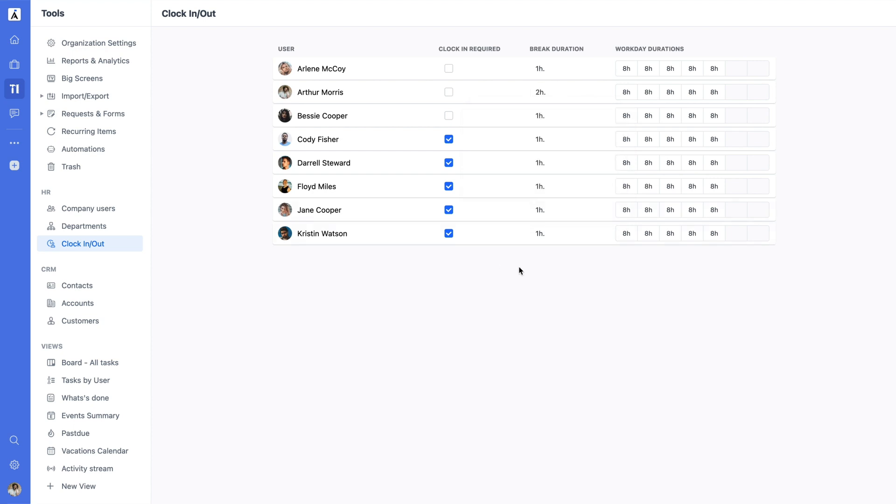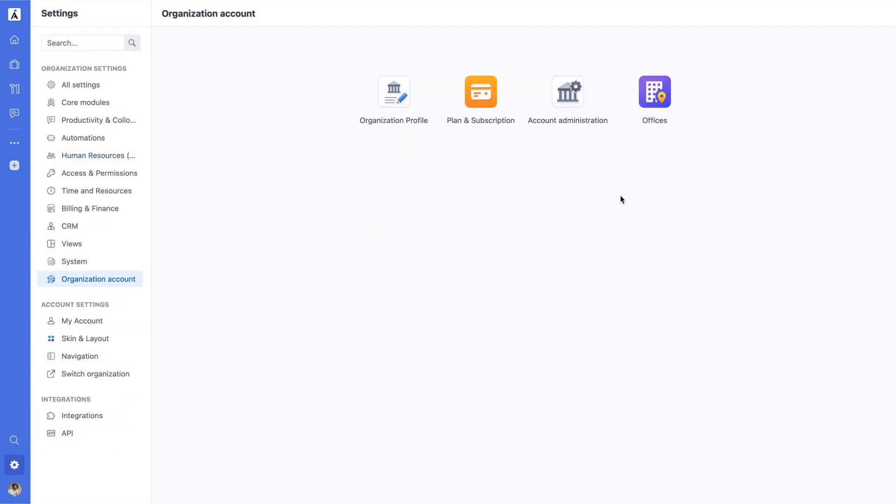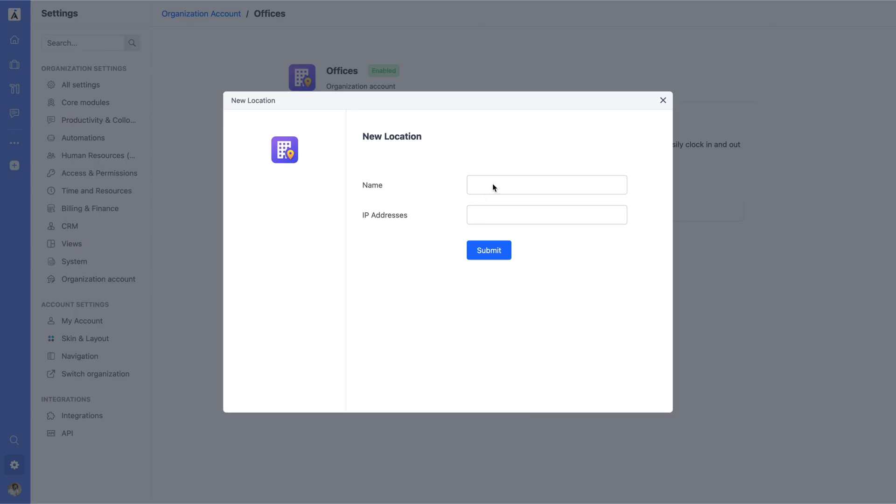To create locations where users can clock in, navigate to the Office Setup section. Here, you can define various locations such as Office or Work From Home.